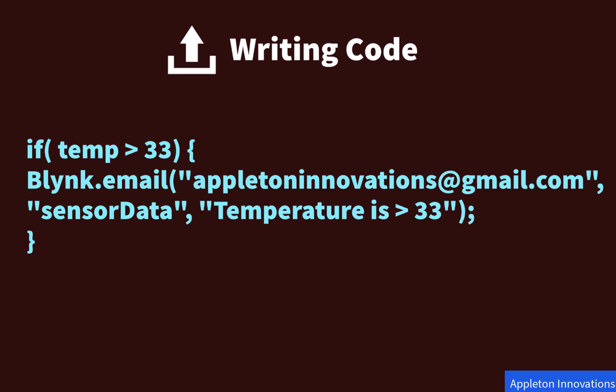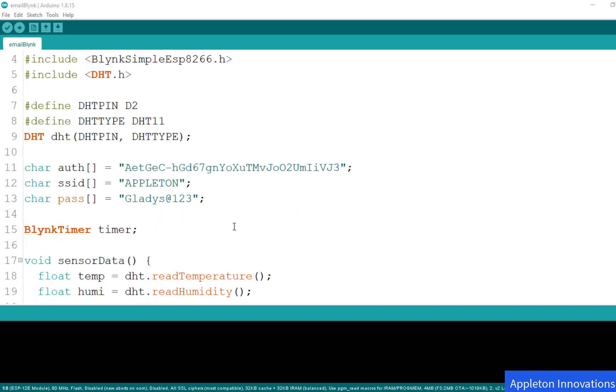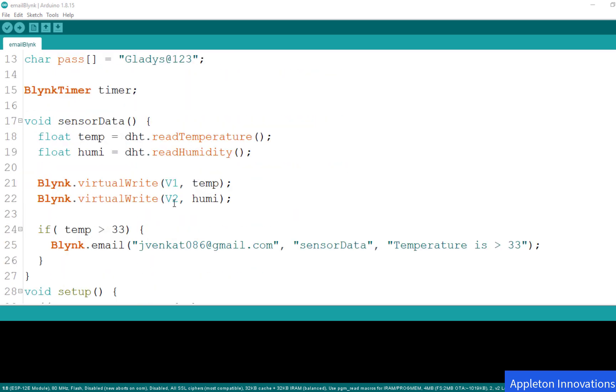Now we'll be writing the code. Open Arduino IDE and open the previous project's Arduino code. In this, we'll be doing a simple modification. Go to the sensor data function where we are measuring temperature and humidity values, and then we'll be sending those values to the gauges using the virtual write function.